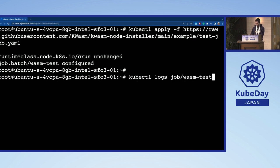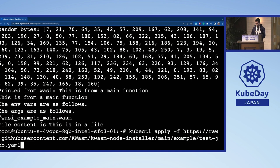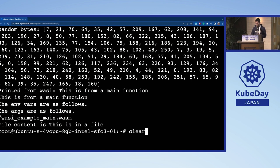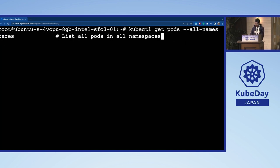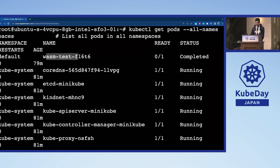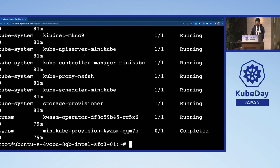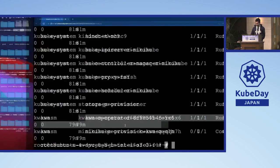We ran a sample WebAssembly job, and you can see the result here. If I look at all my pods, there is one that was a WASM test — it is running and completed successfully. My KWASM operator is also running perfectly fine.